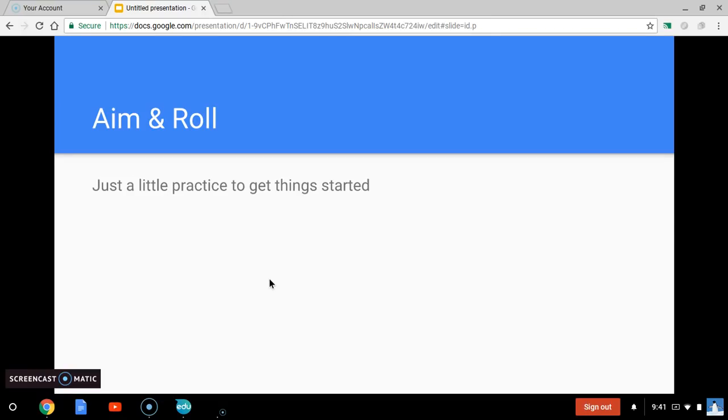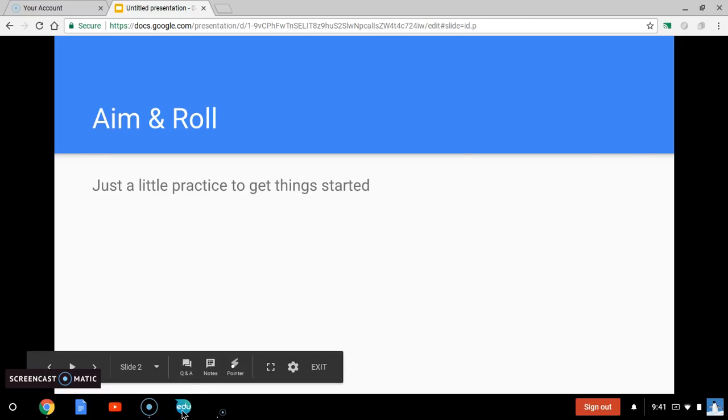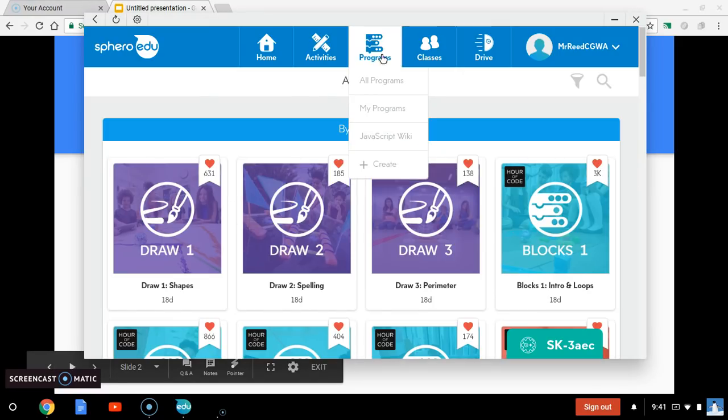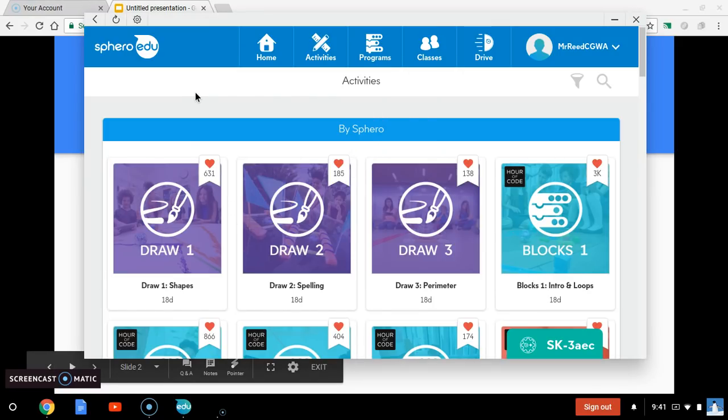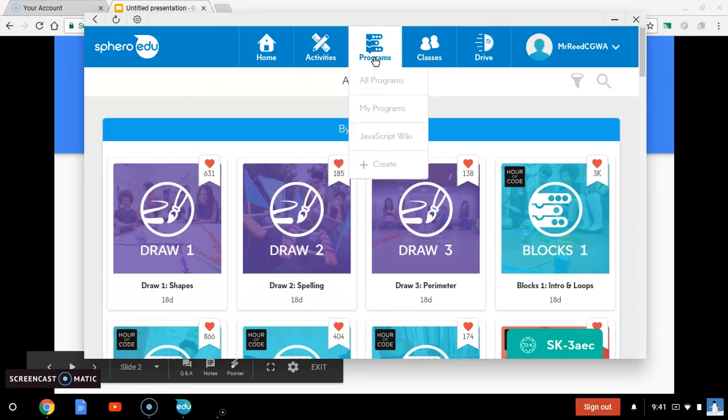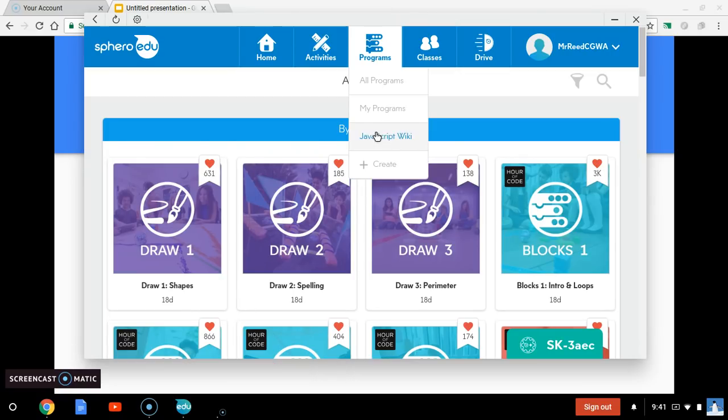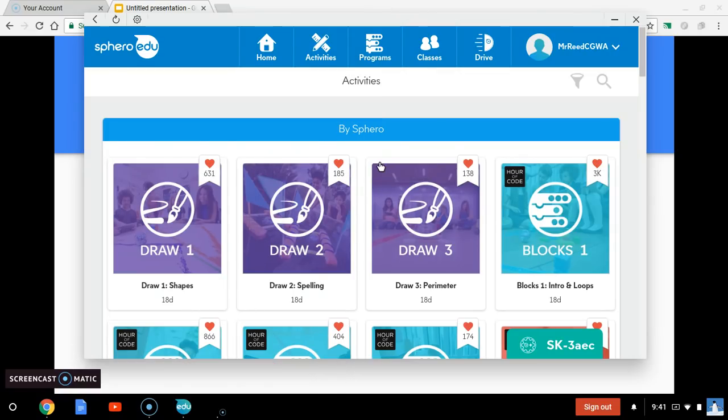Before we get started we want to just make sure that we can give him a basic command and handle the logistics of that. So, here you are in your Sphero app. You want to hit your programs up top and you want to create a new program.